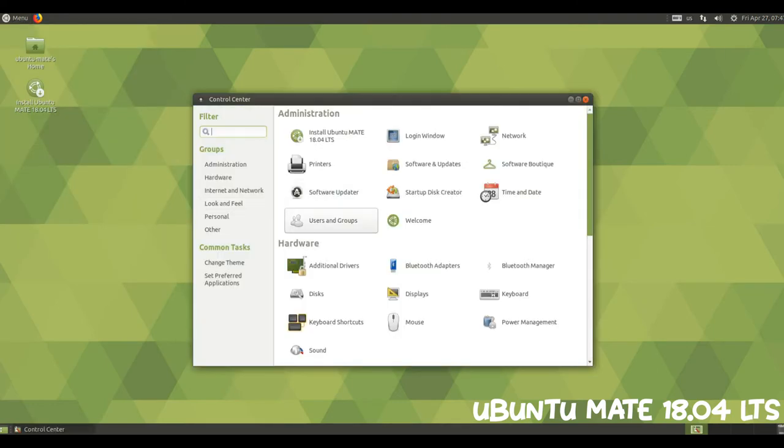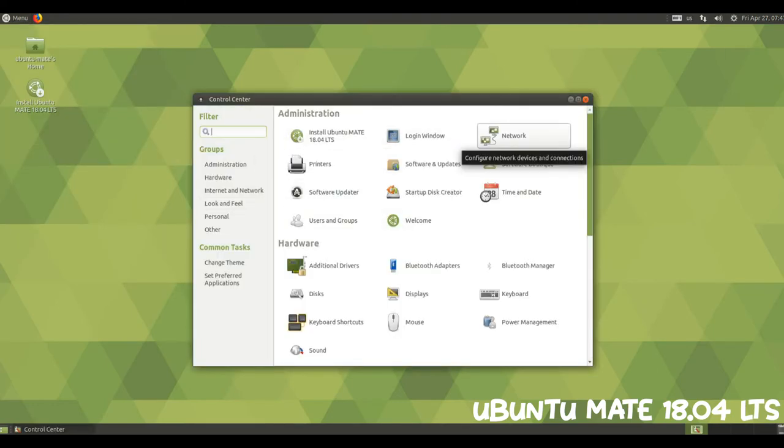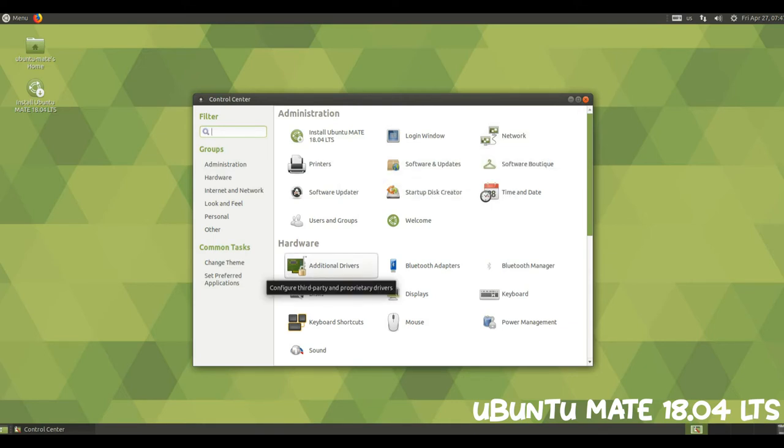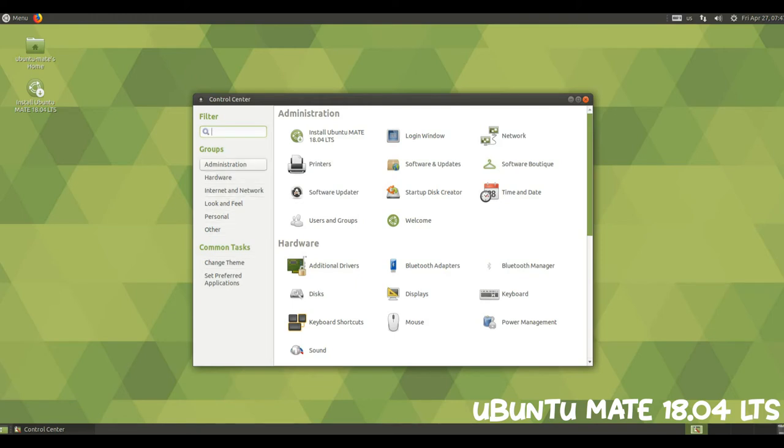Every aspect of Ubuntu MATE, its themes, its applications, its icons, its toolkit assets have been updated to take advantage of high DPI.